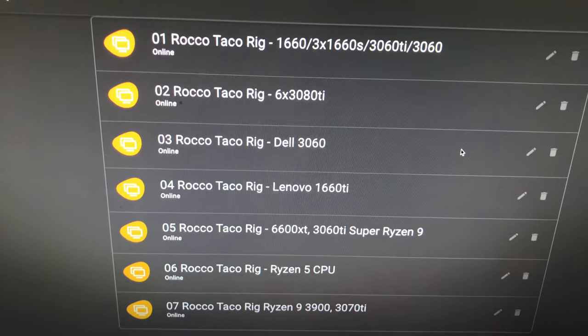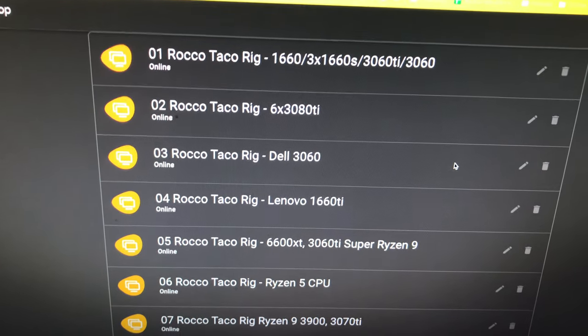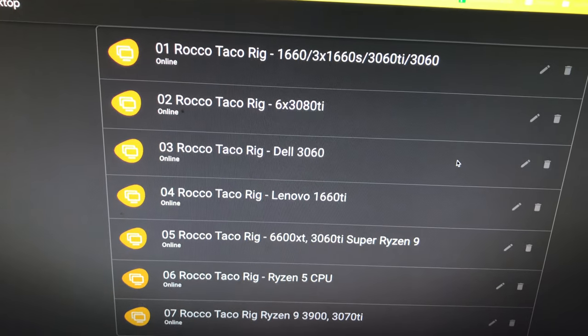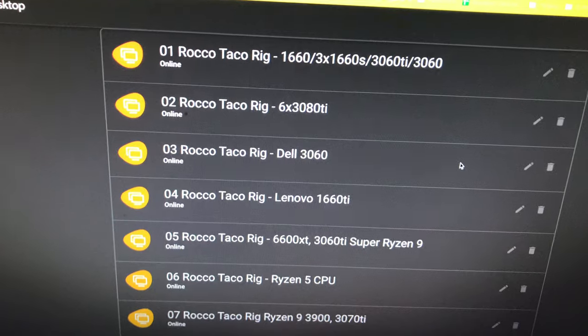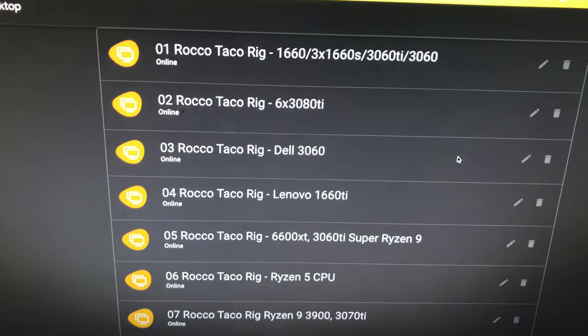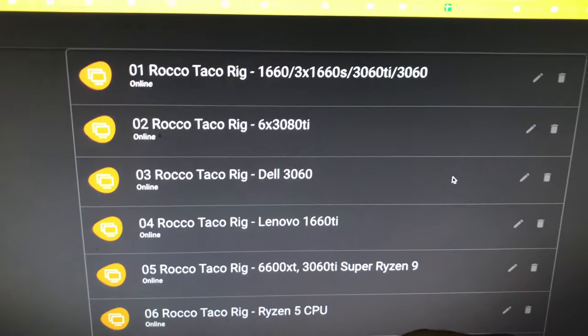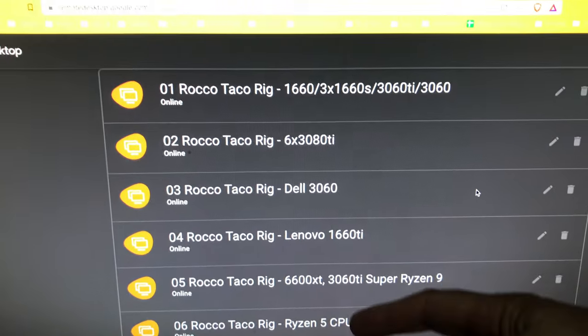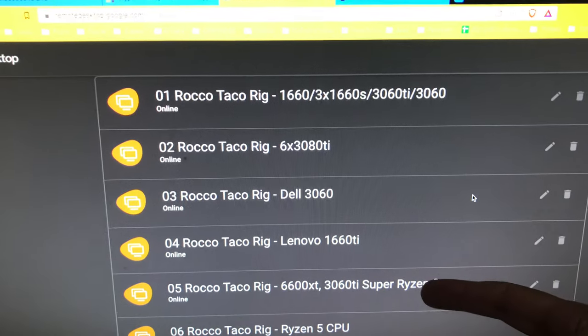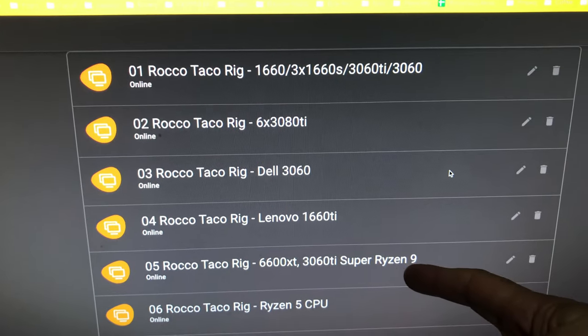Oh yeah man, look at that. We are up to seven different motherboards or rigs if you want to call it. Working a couple here down here, we got the Ryzen Nines working, and this is GPU and CPU mining.